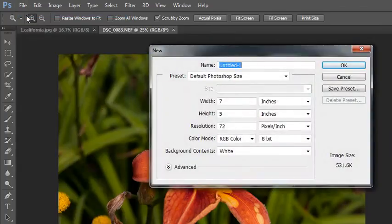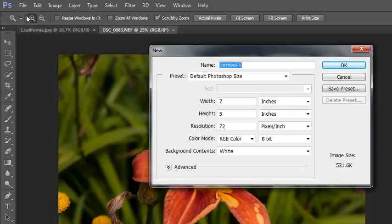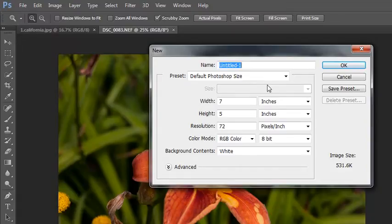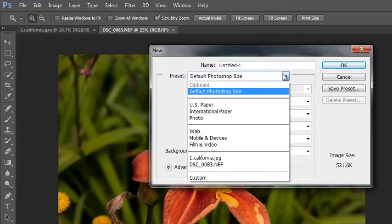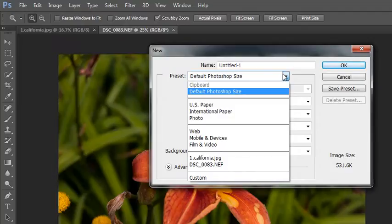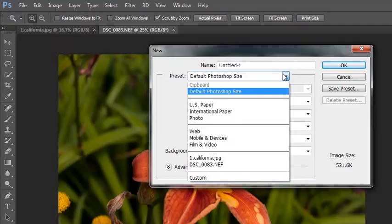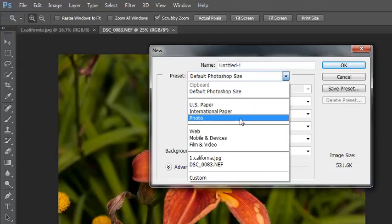The File New dialog box opens up. There are some presets that you can choose from from this drop down menu. You could choose U.S. paper, international paper, or photo if you'll be working on a high resolution image. You could choose web, mobile devices, or film and video if you're working with low resolution. There's also a listing of the currently open files and custom. If you needed to create some custom settings, you can create them and save them and then open with those settings later on.